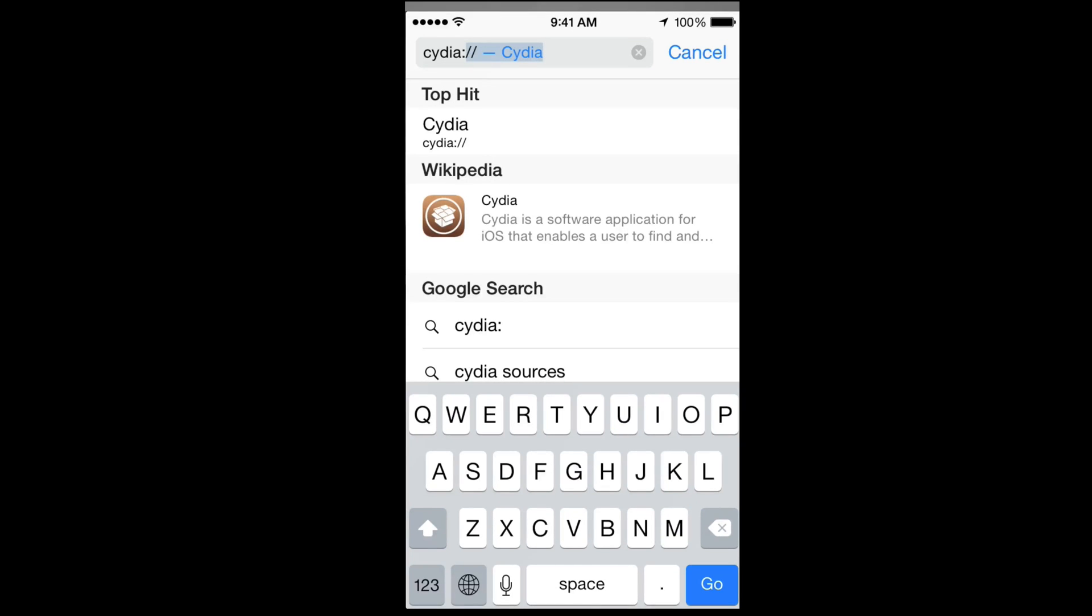Just because you don't see it on your phone doesn't mean it's not there. You did the jailbreak, it's there. As long as you type this in, it's going to take you to Cydia and open that up for you.